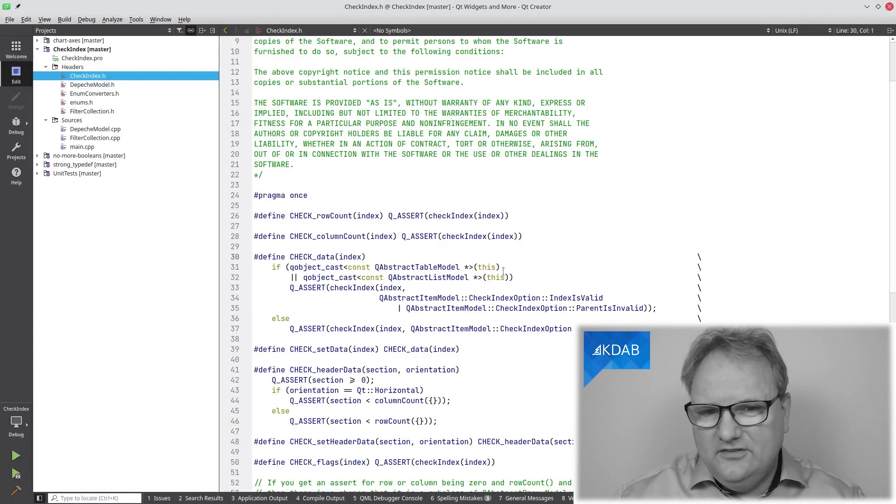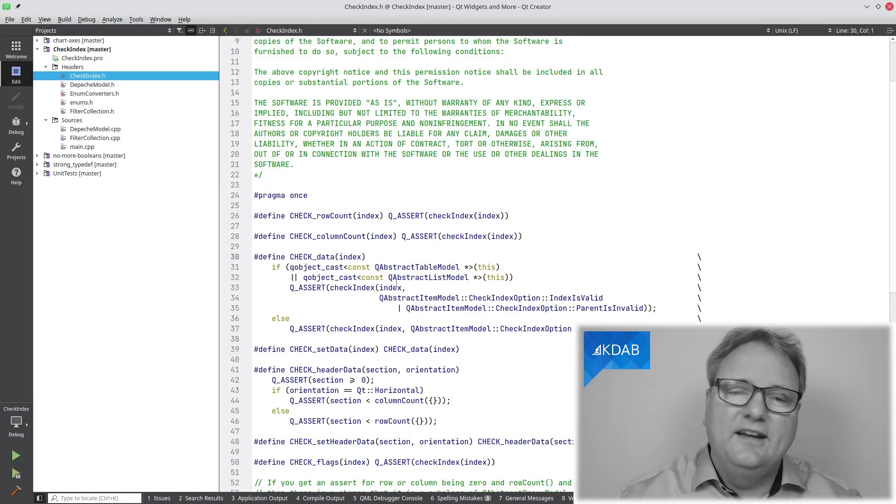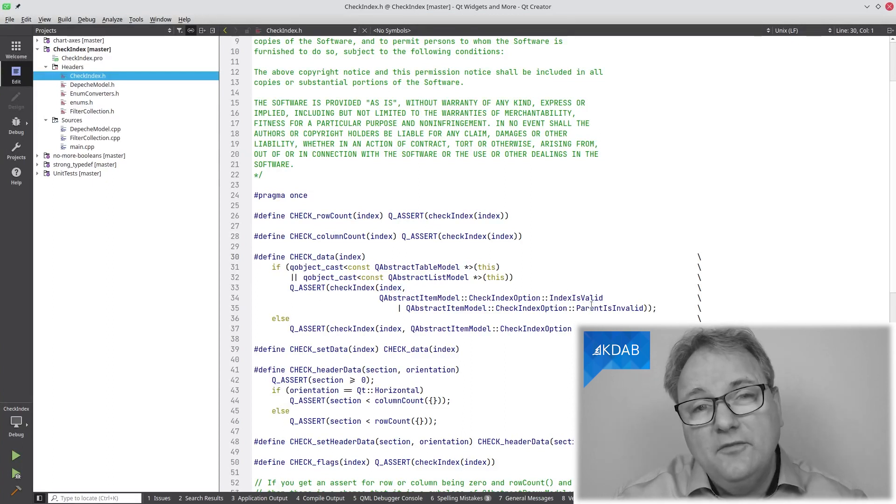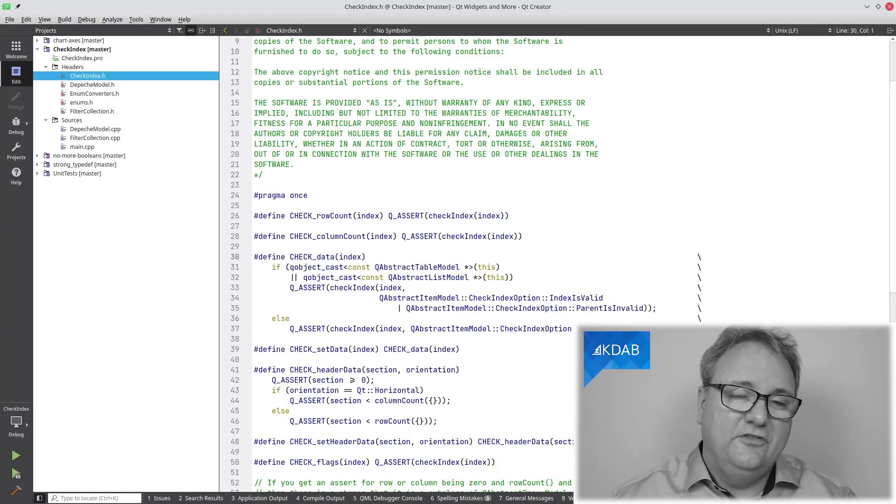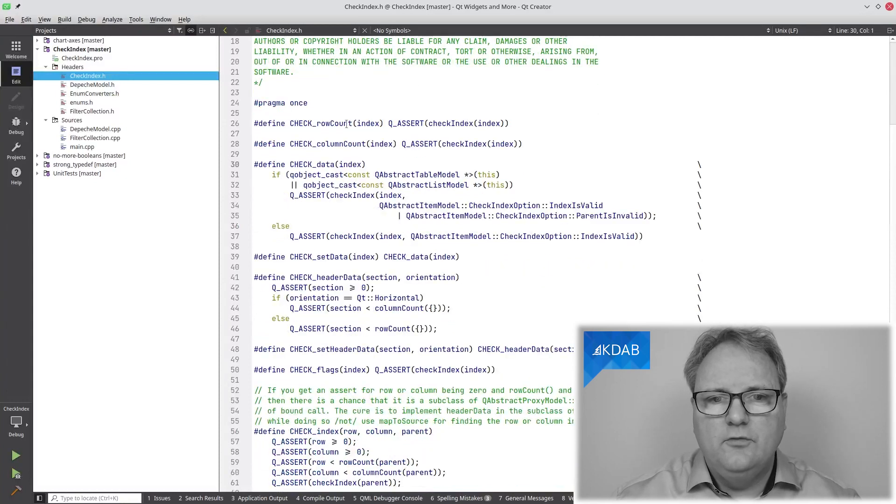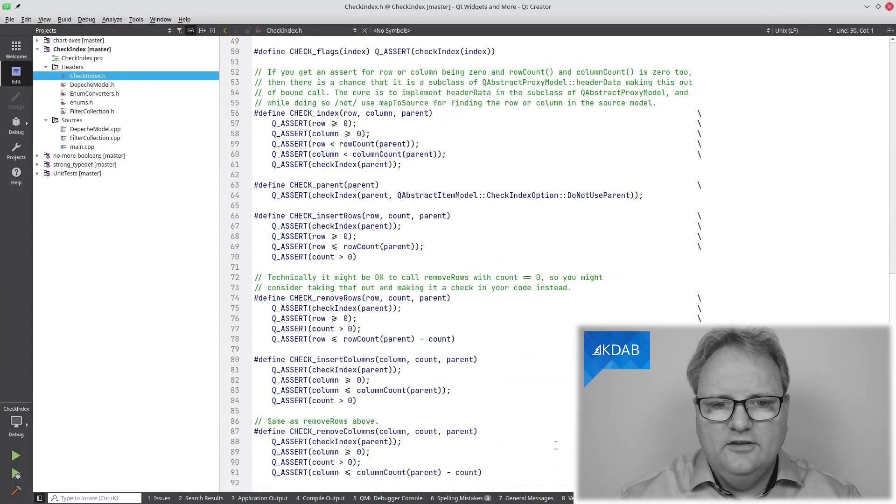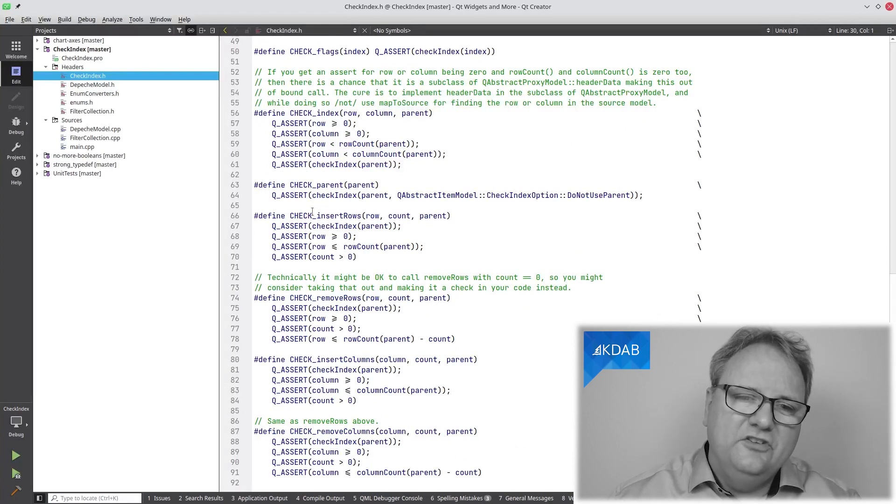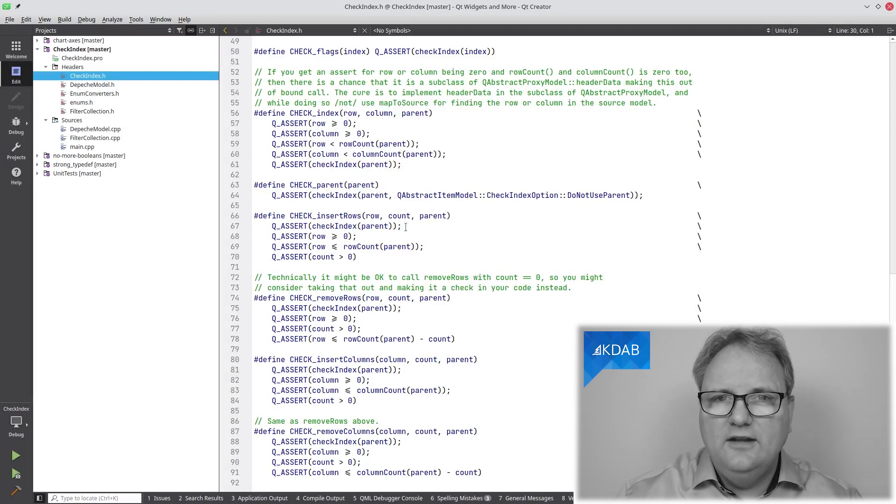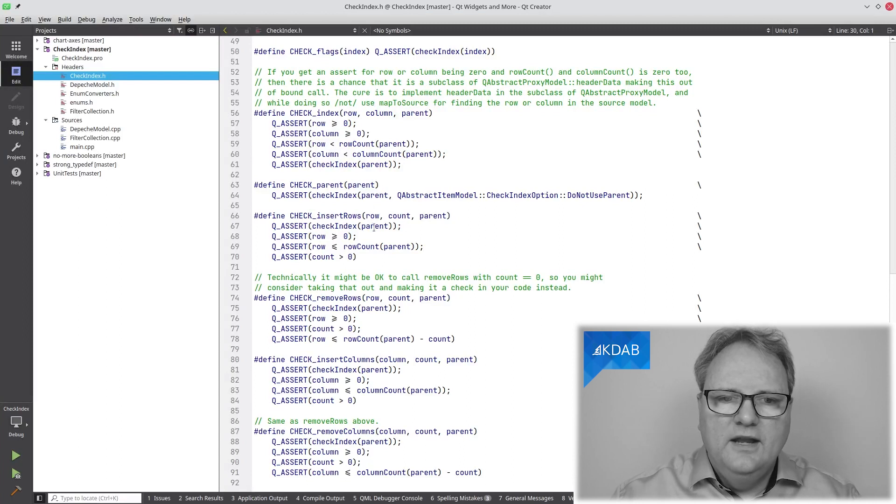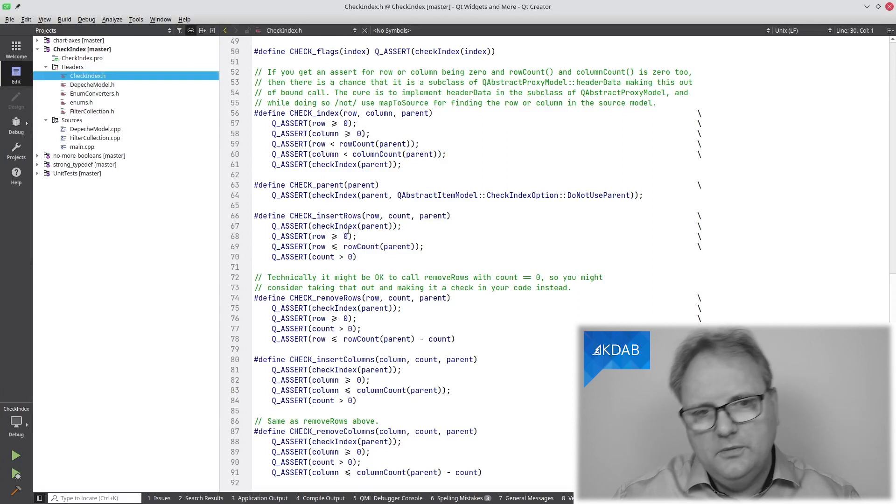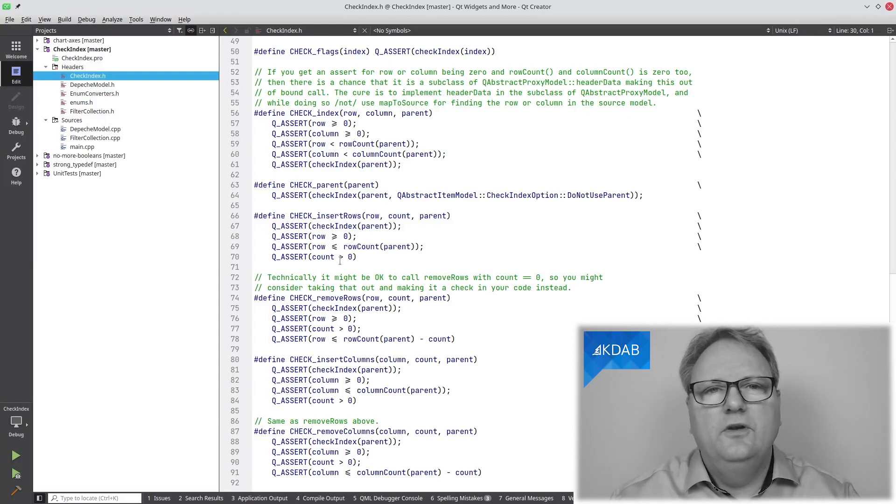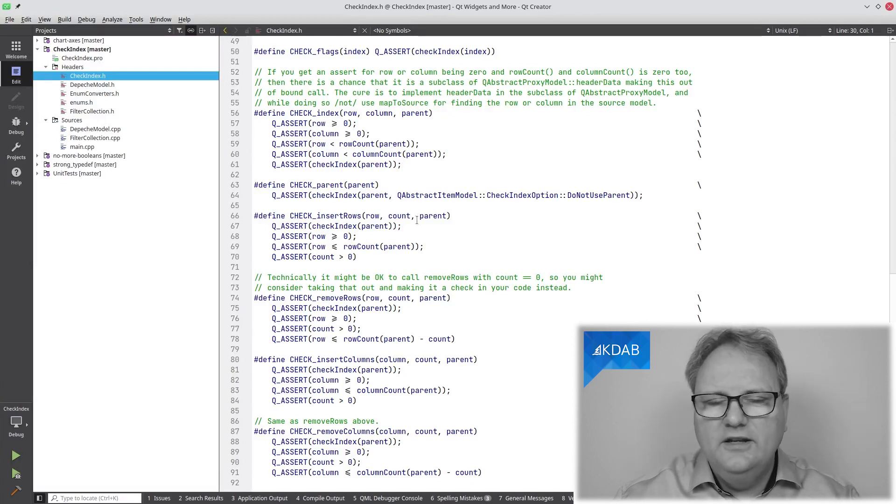The macro here says, if it's a table or a list model, then it'll call checkIndex with the index. The index must be valid and the parent must not be valid. Otherwise, it's okay for the parent to be valid. We have a bunch of those. There's a few of them that actually do much more than the checkIndex. You can see here, check_insert_row. It checks the parent is okay, then I check that the row that I want to insert is also okay. The row is below row count of my parent and above zero, and I want to insert a positive amount of rows.